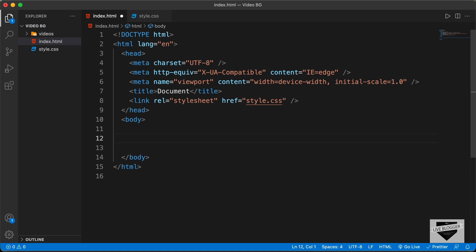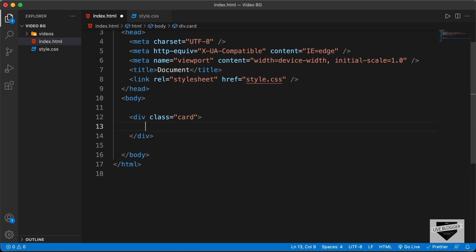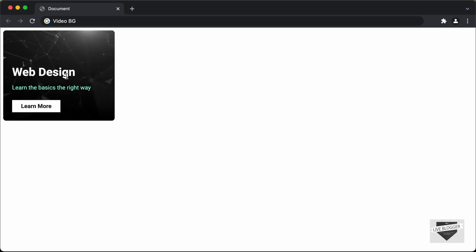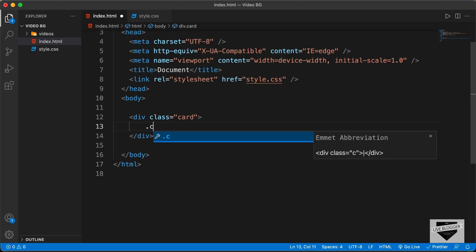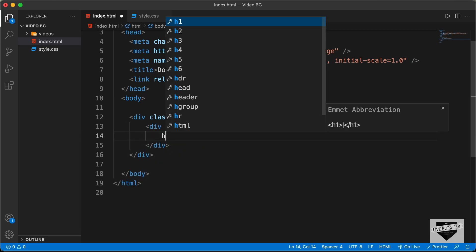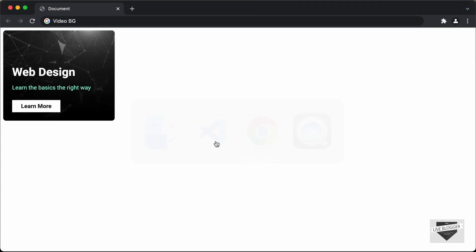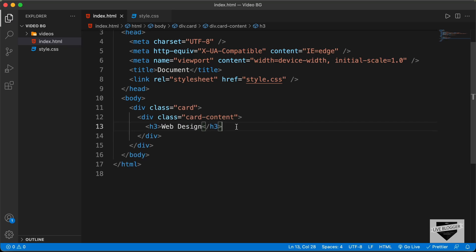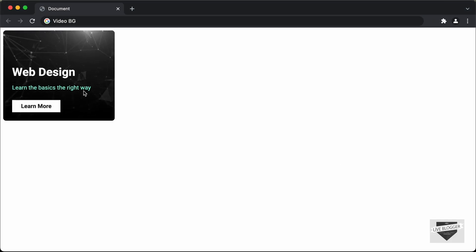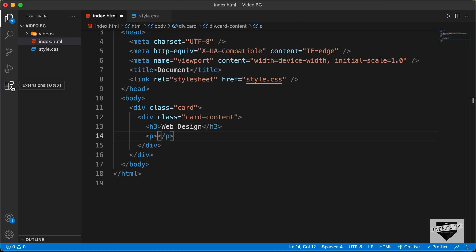For the card, let's create a division with the class of card. In that we will have the content of the card and also the video. First, let's create the content — we need a heading, a paragraph, and a button. Let's create a division with the class of card content, and in that we'll have an h3 with the text 'web design'. Then we need a paragraph with the text 'learn the basics the right way', so let's paste that inside the paragraph tag.